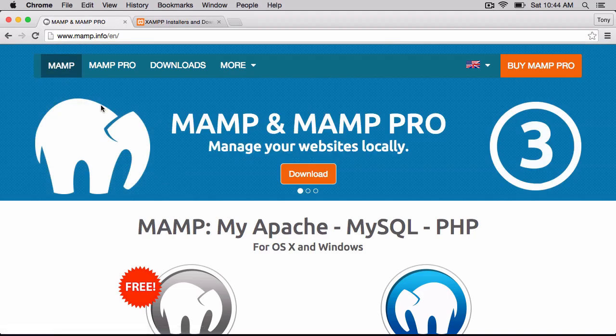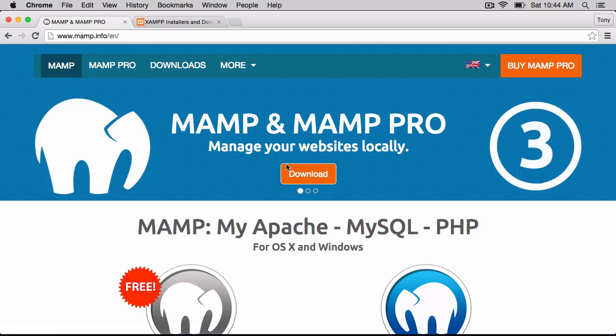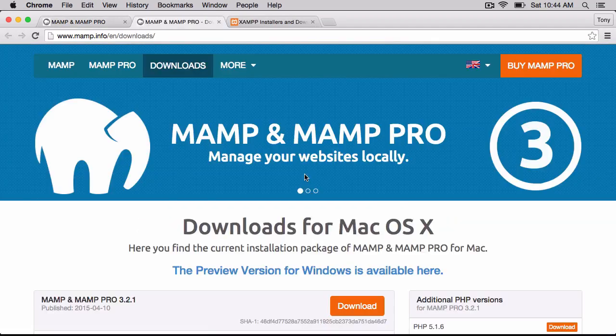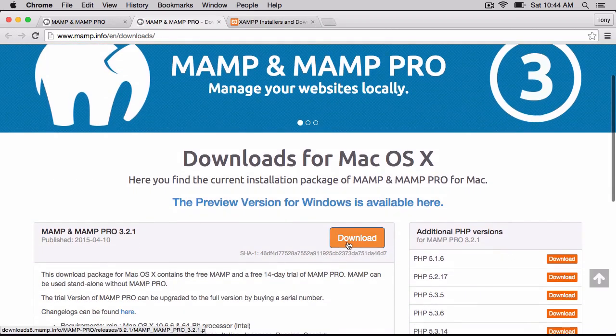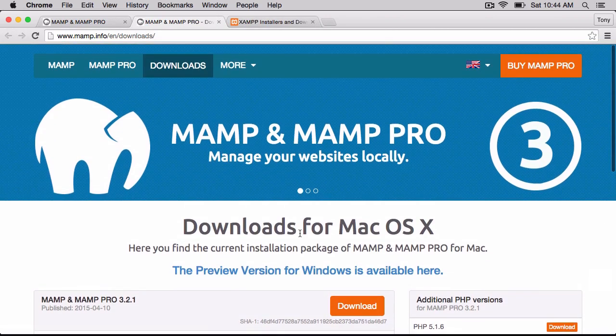So if we go to MAMP.info, we can go ahead and click on this download button, and then it'll take us to the download page, where we can click on the download and begin downloading the MAMP application.